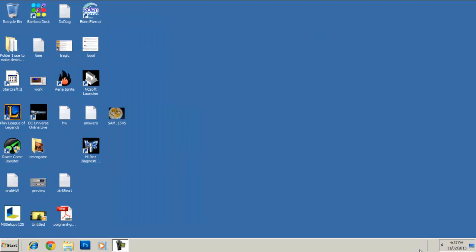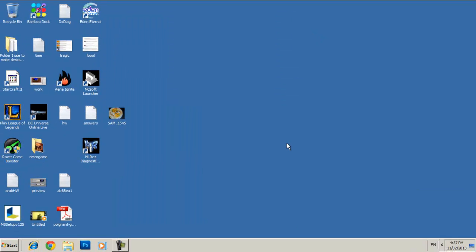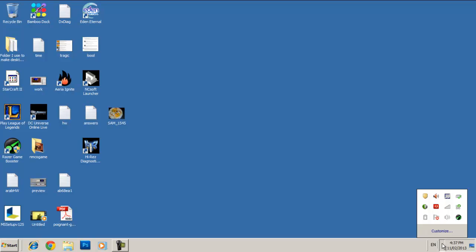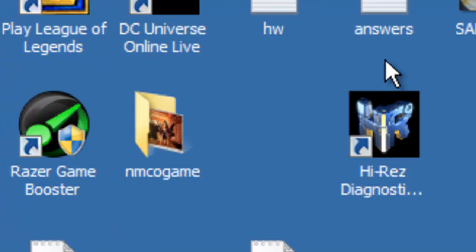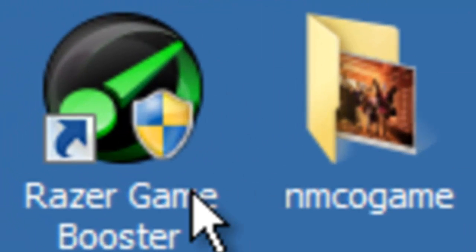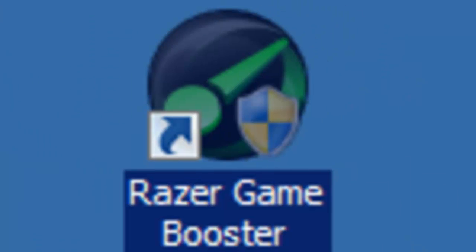And now to get to the game perspective of this video. And so I recommend you download a program called Razer Game Booster. And so basically it configures your computer for it to get ready to play games.